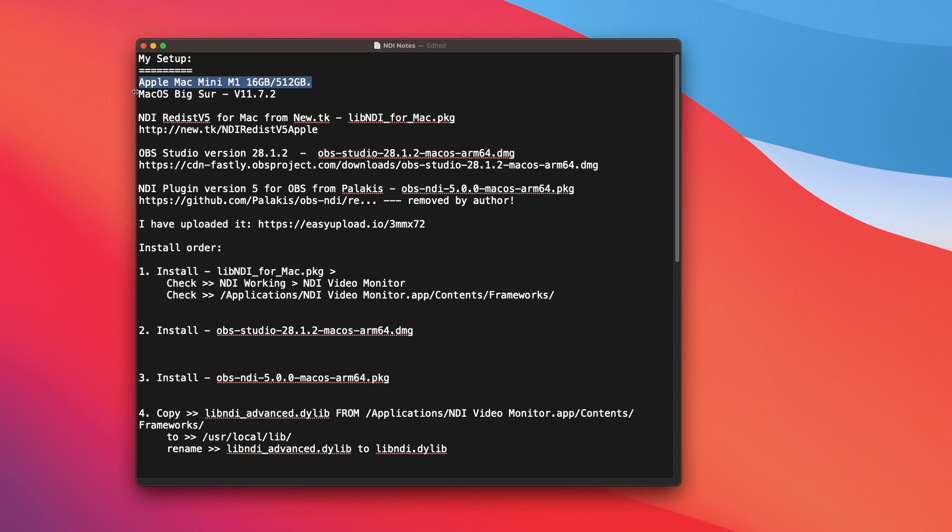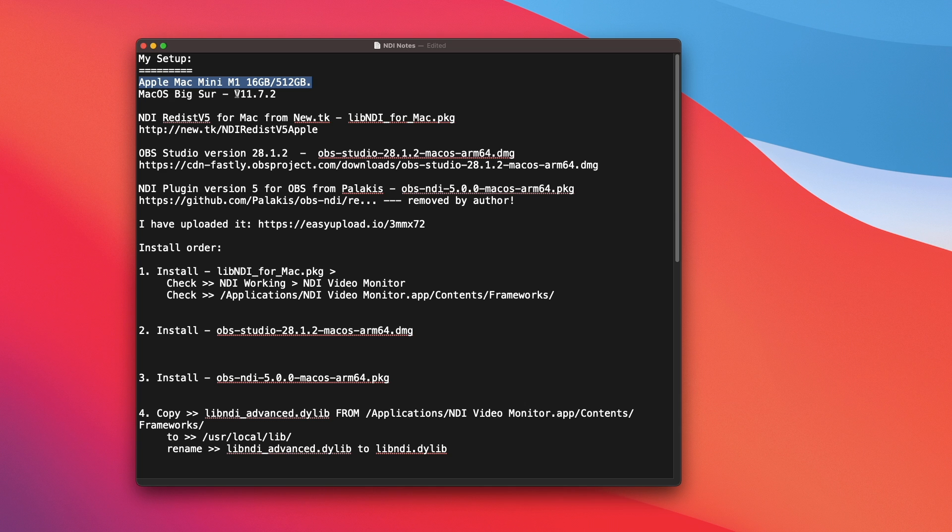I have an Apple Mac Mini M1 16GB of RAM and 512GB of SSD. And my Mac OS operating system is Big Sur. The build version is 11.7.2, which is the latest at the time of this recording.